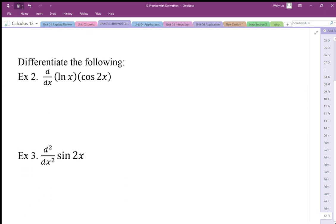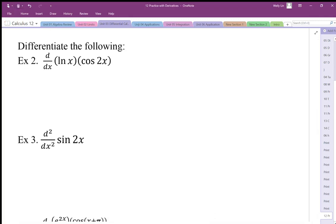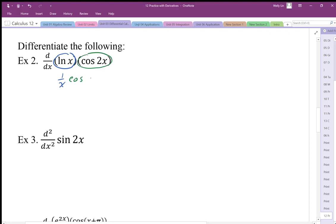Now let's differentiate some functions using the rules we have: the product rule, quotient rule, power rule, and the horizontal compression adjustment. The first function requires the product rule. Differentiating ln(x) and leaving cos(2x), plus leaving ln(x) and differentiating cos(2x) gives negative sine(2x). Because of the horizontal compression factor of 2 inside the argument, we multiply by 2. So there's our derivative.